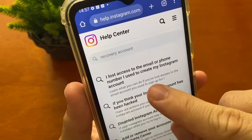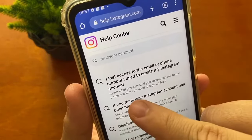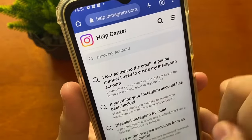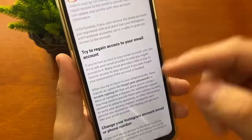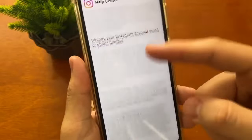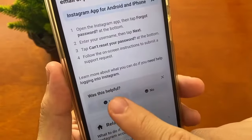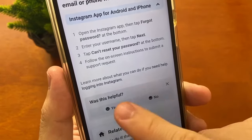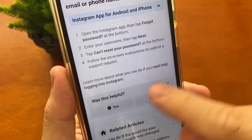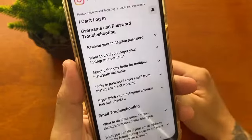The first option is: 'I lost access to the email or phone number I used to create my Instagram account.' Just tap right there. It will show a new screen, and you just need to scroll down until you find the option 'Learn more about what you can do if you need help logging in to Instagram.' Just tap right there.